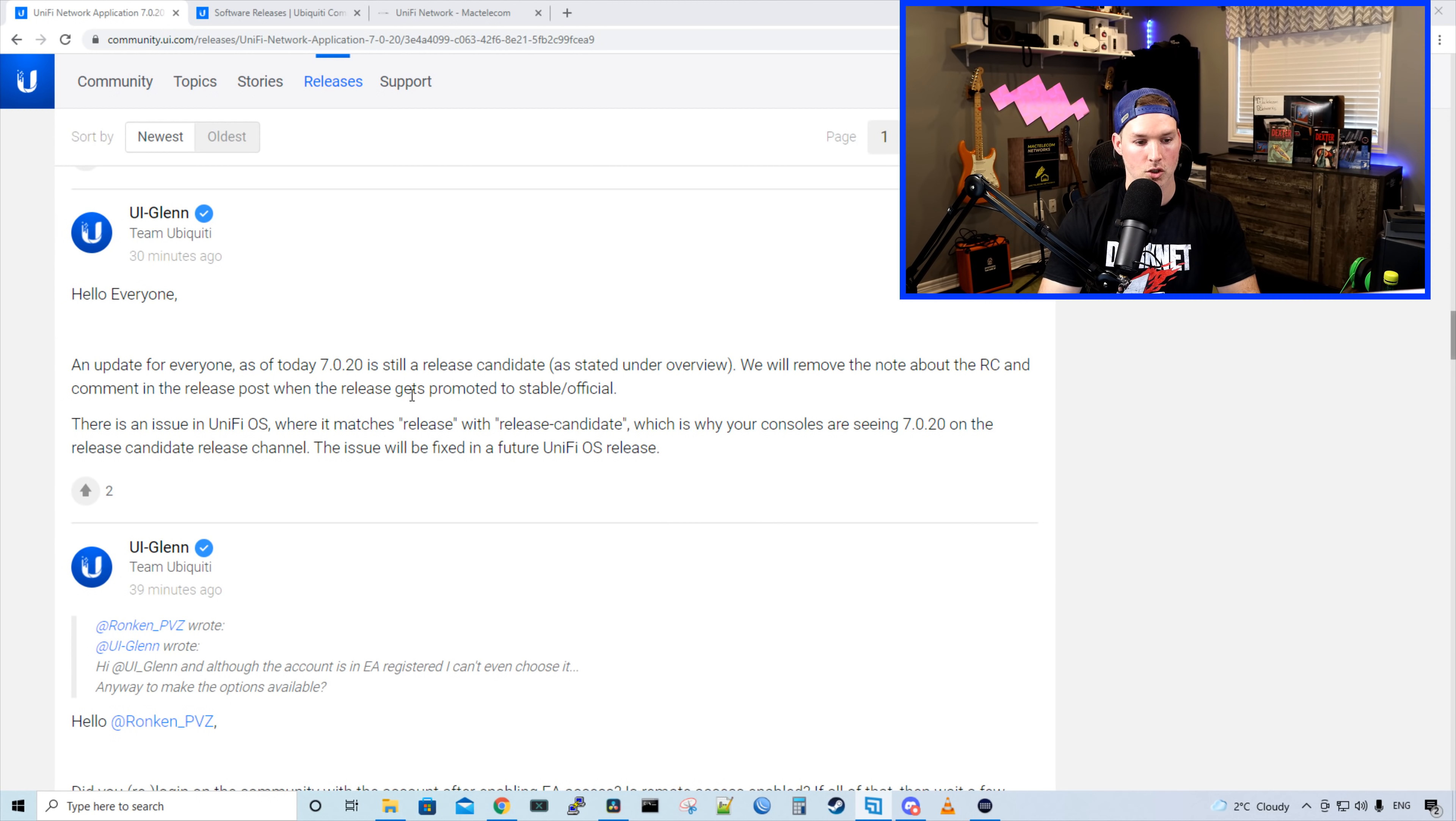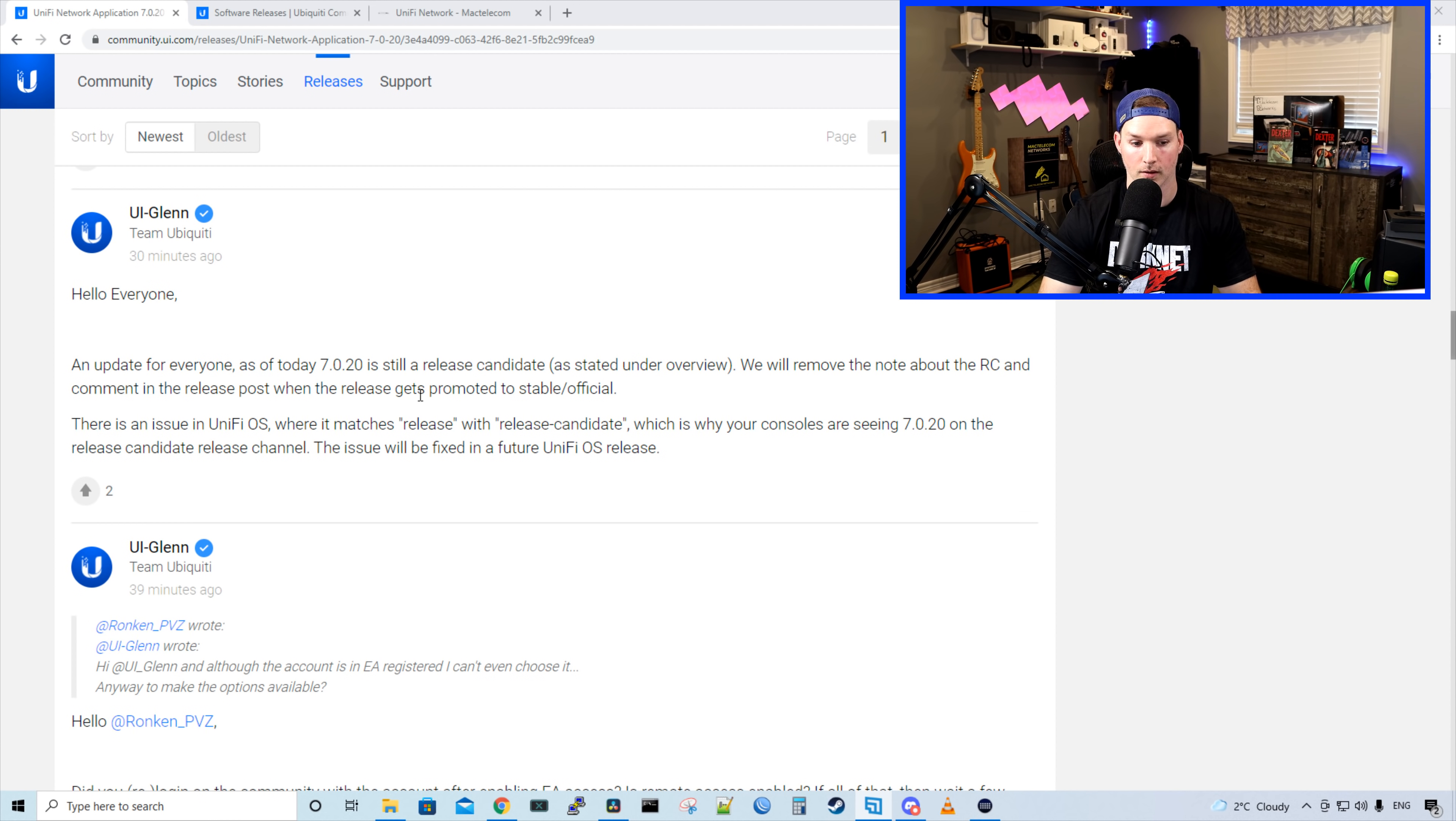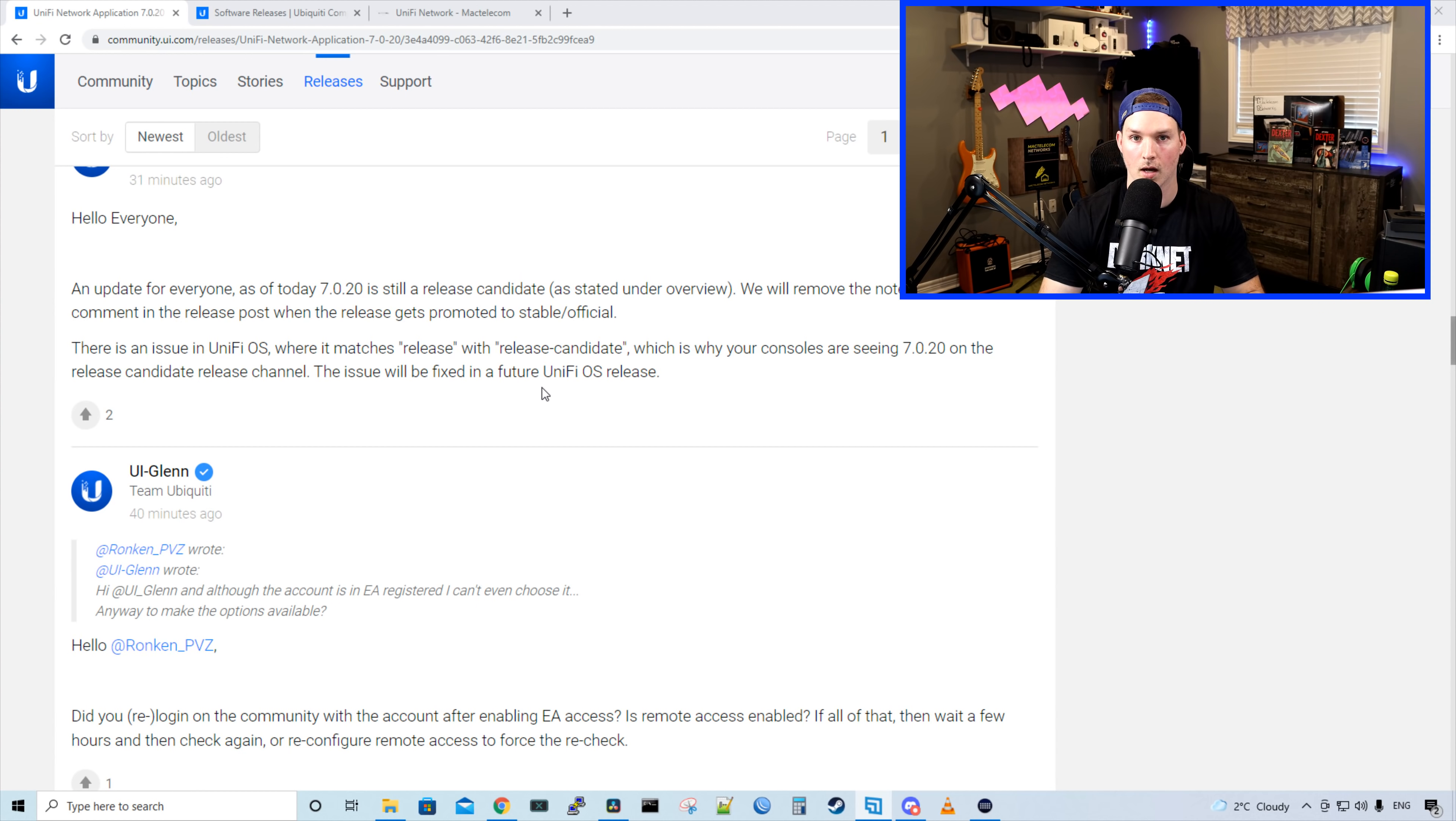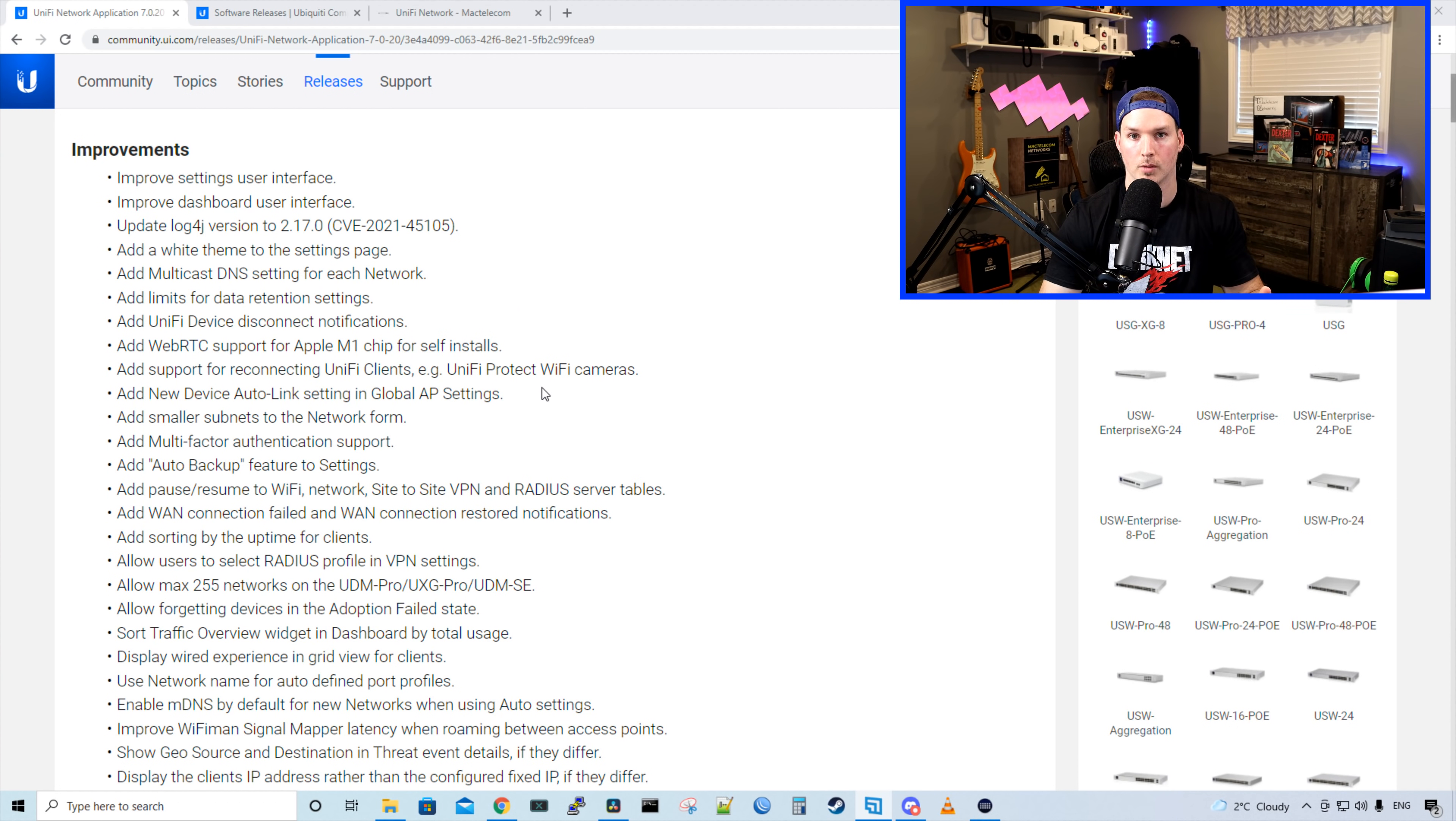There is an issue with the UniFi OS where it matches release with release candidate, which is why your consoles are seeing 7.0.20 on the release candidate release channel. This issue will be fixed in future UniFi OS releases. Like he says twice in here, this is still a release candidate, so it is not a stable release yet. So use caution when you're updating. Since mine is already updated and it's already visible to the general public, I could speak about it.